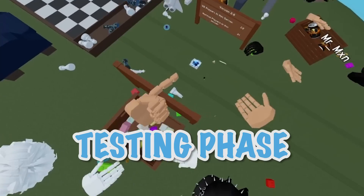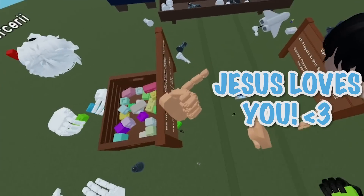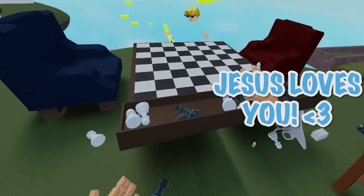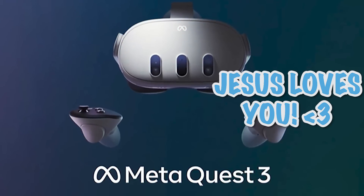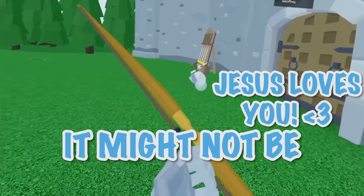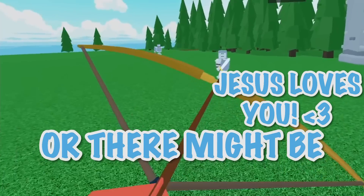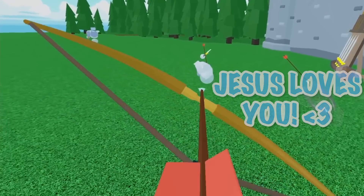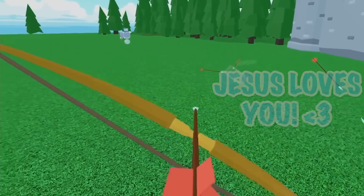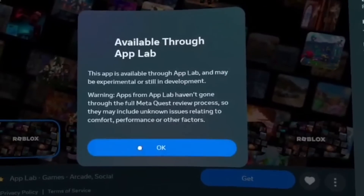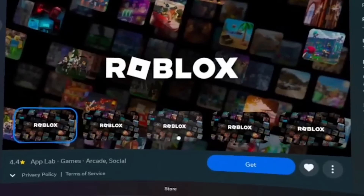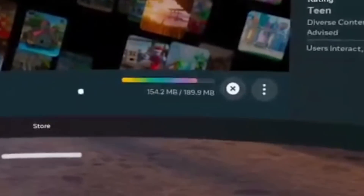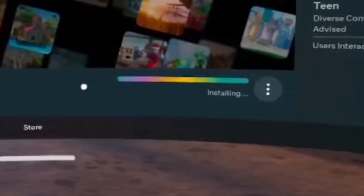So for anybody that's playing Roblox VR in its Beta version on Meta Quest headsets, it might not be fully optimized yet, or there might be some glitches, so I would definitely just keep that in mind. But anyway, you just want to go ahead and press OK, then press Get, and that will start downloading Roblox VR.